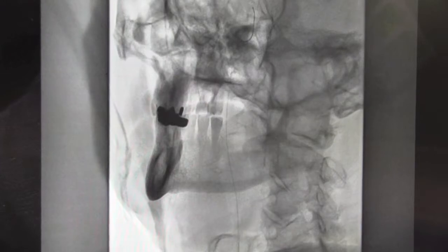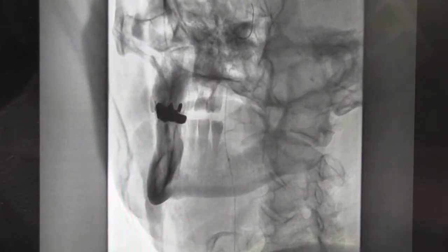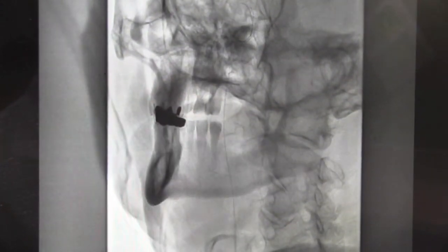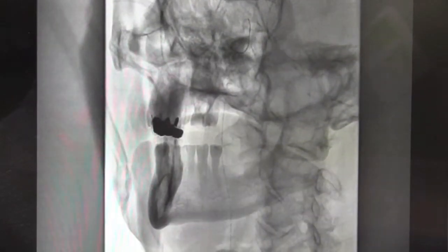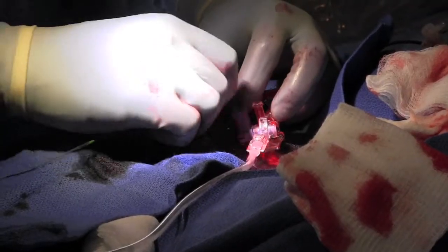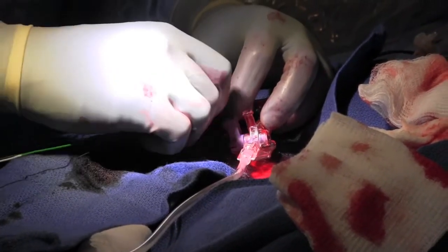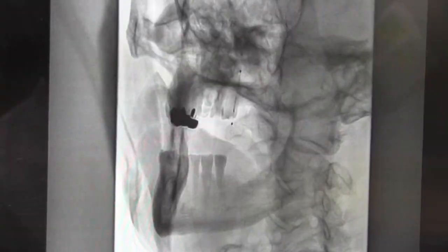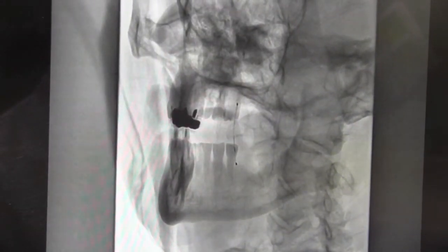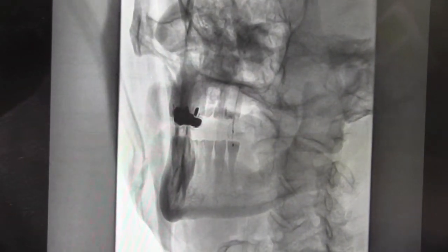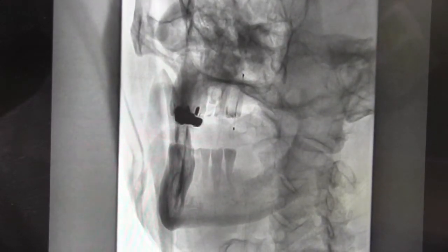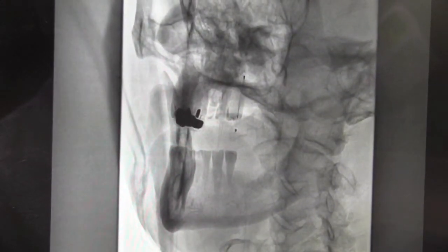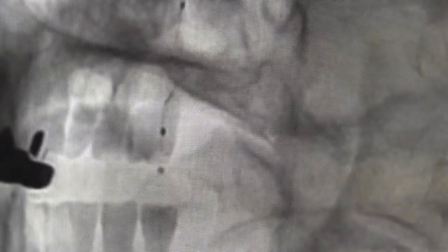Here we're advancing a spider distal embolic protection device delivery catheter over our wire. This device is a small filter that will capture any plaque debris that might break off from the carotid artery when we're fixing it with the balloon and stent. Here we're releasing the spider distal embolic protection device.